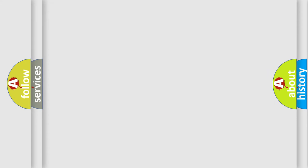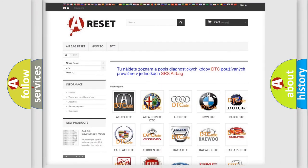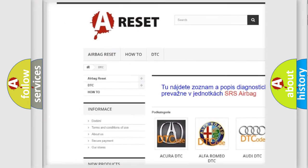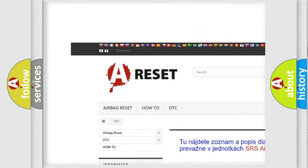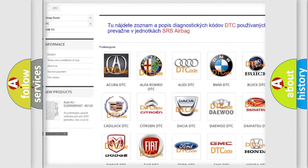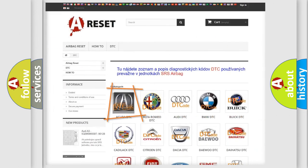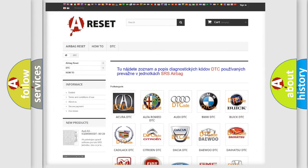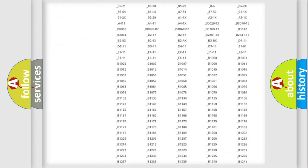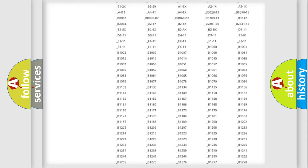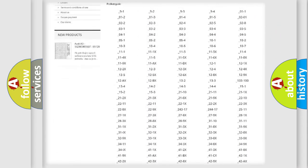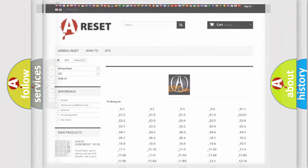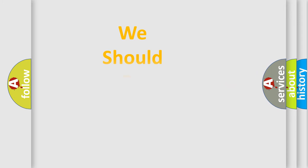Our website airbagreset.sk produces useful videos for you. You do not have to go through the OBD2 protocol anymore to know how to troubleshoot any car breakdown. You will find all the diagnostic codes that can be diagnosed in a variety of vehicles, and many other useful things.